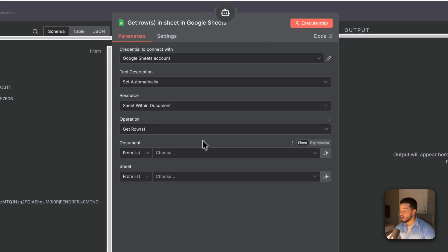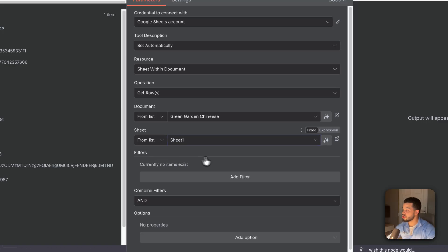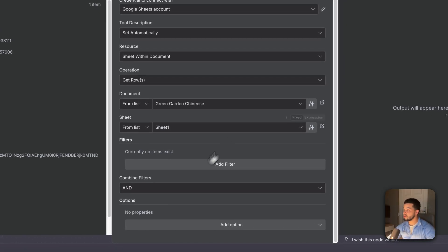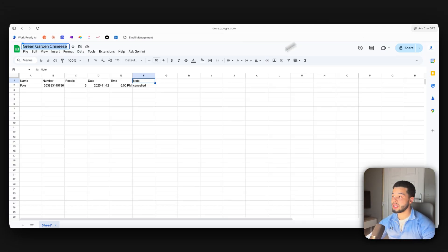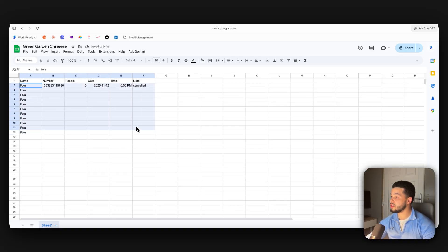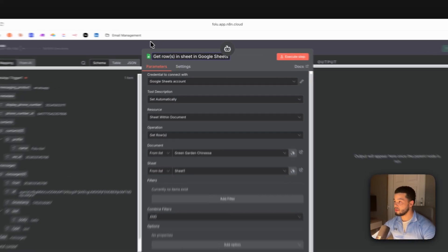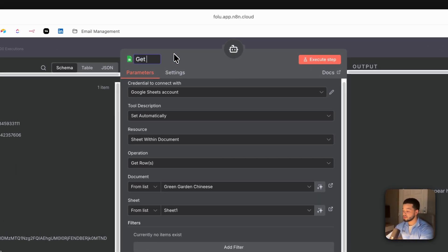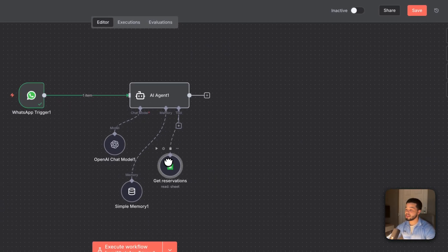For the tools, we have two: 'Get All Reservations' and 'Add or Update Reservations.' For the first, add a Google Sheets tool, set it to 'Get All Rows,' and select the Google Sheet — which you need to create first with headers: name, number, people, date, time, and note. The sheet is called 'Green Garden Chinese,' sheet number one.